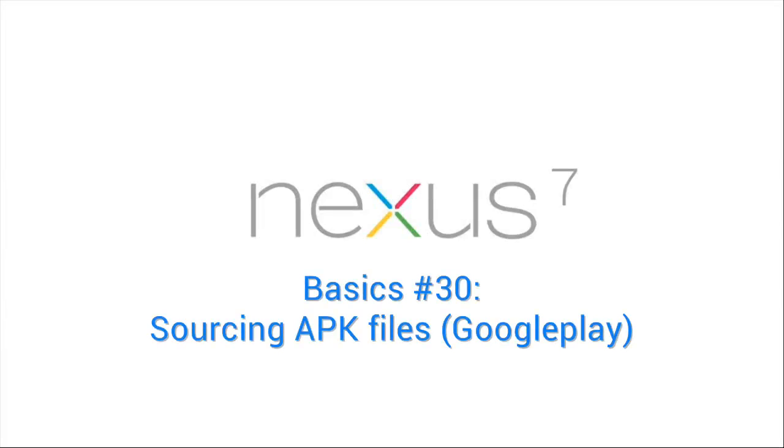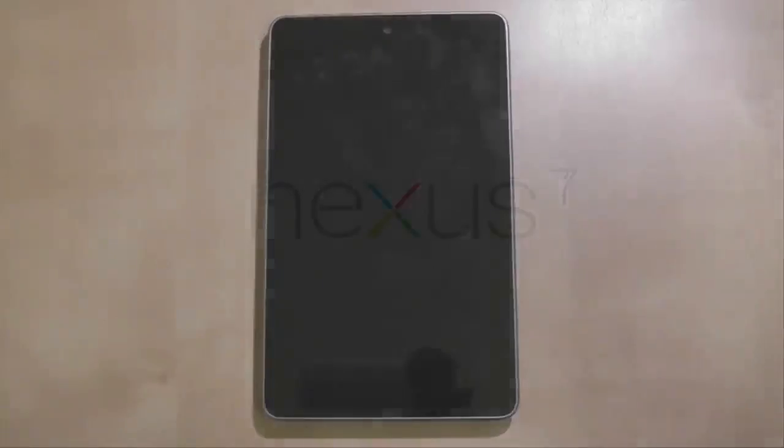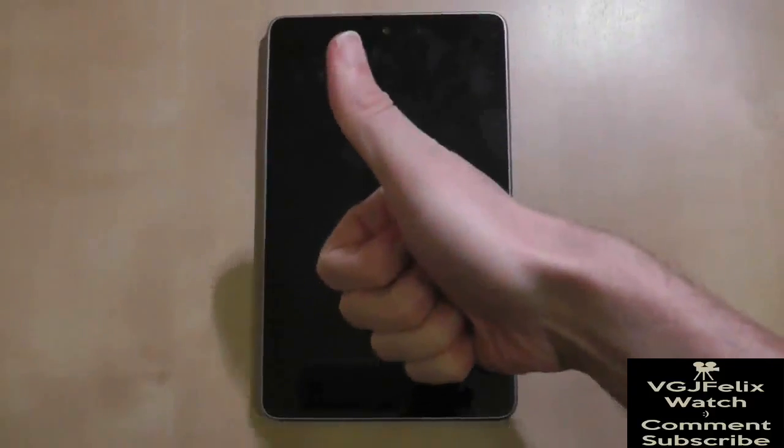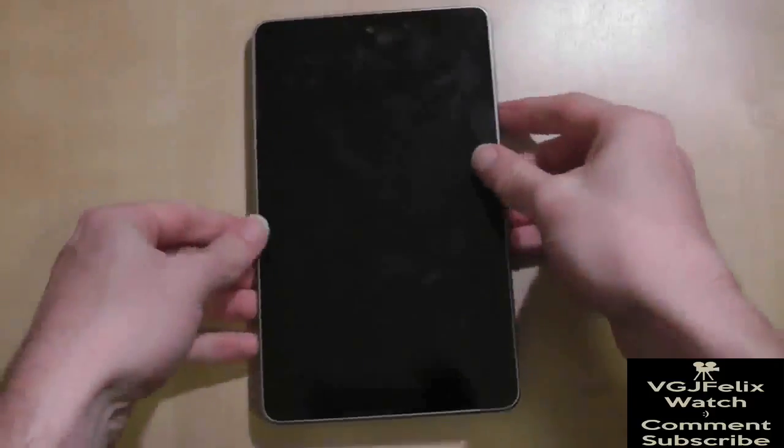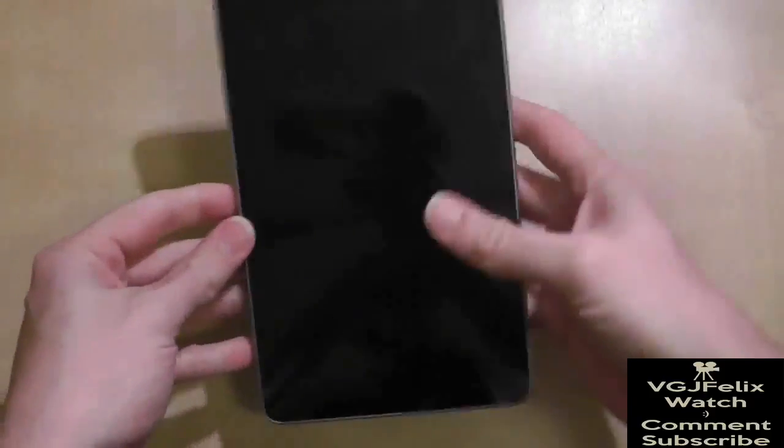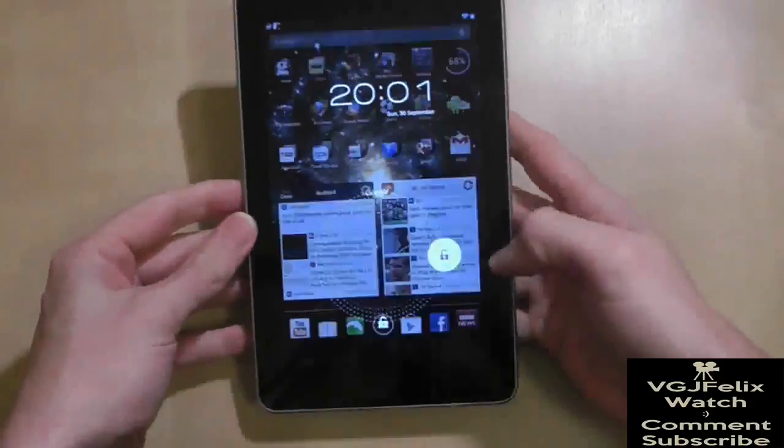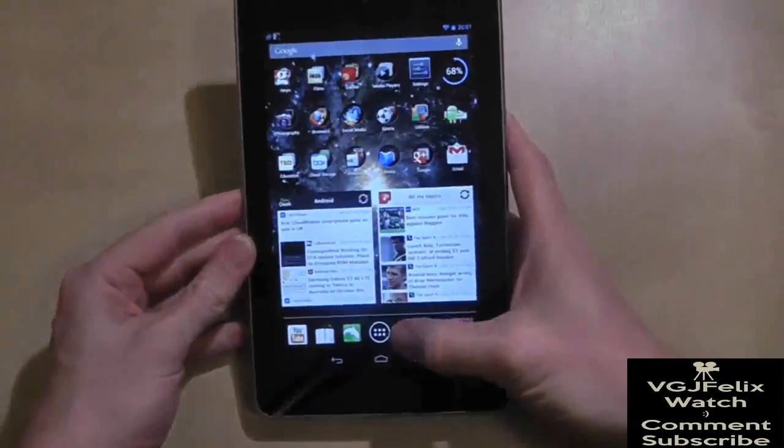APK stands for Android Package Kit. Whenever you install an application from Google Play, you are in fact downloading an APK file.